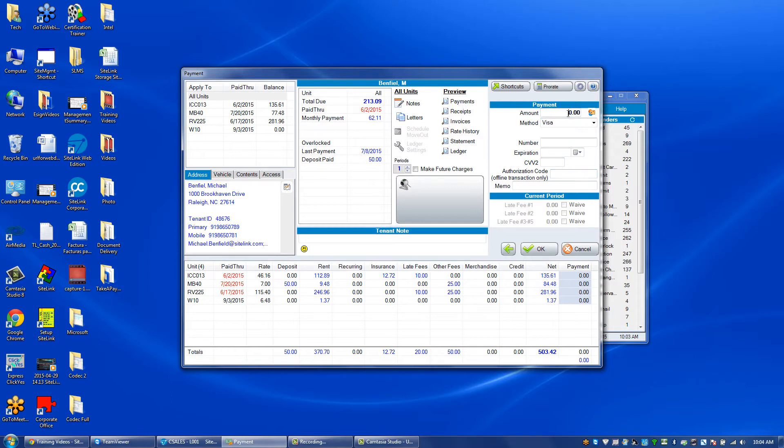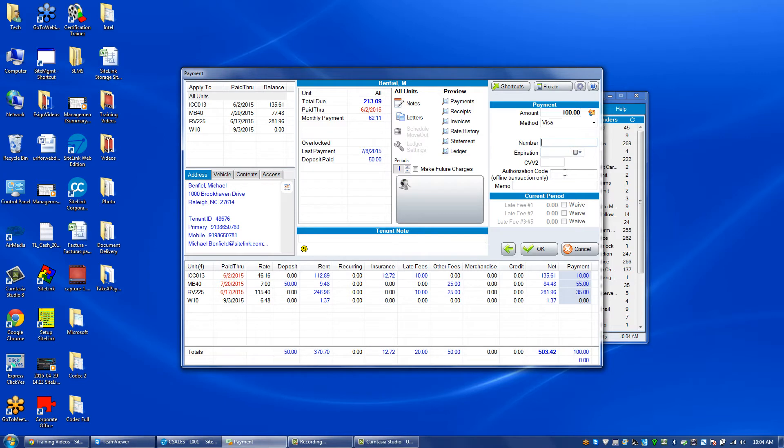To do this, we put in the amount, payment method, the card number, and the expiration date. The key is putting in an authorization code for offline transactions only. Put in a five-digit number.